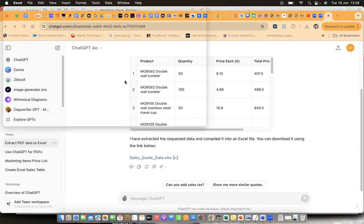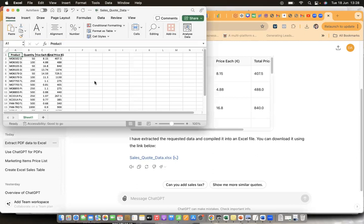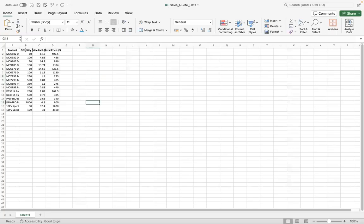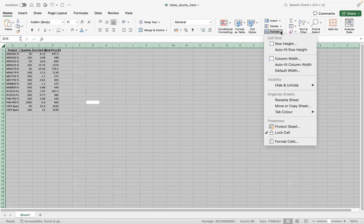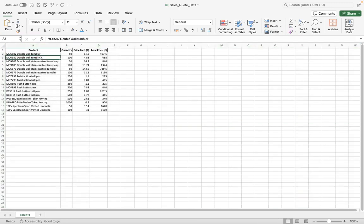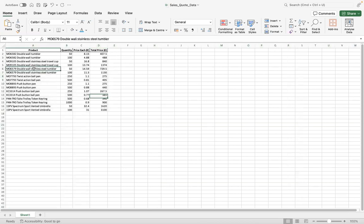I have a lot of things open, but here we go. It's extracted all of the information we saw — it's got the product, the quantity, the price, and the total price. That's really helpful. I can clearly look and see which pen I want, which cup, and so forth. It just makes it so much easier.